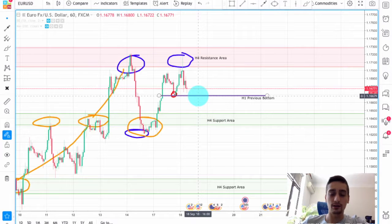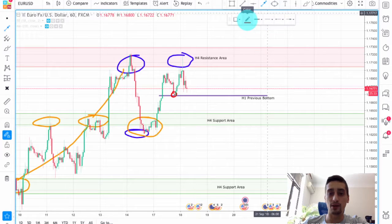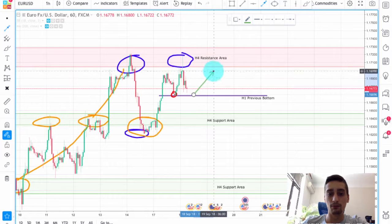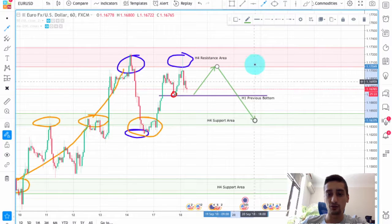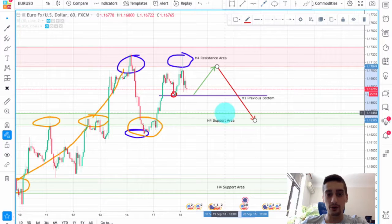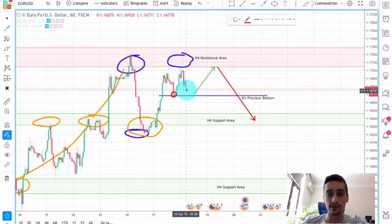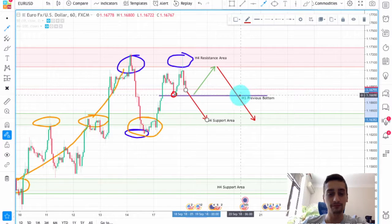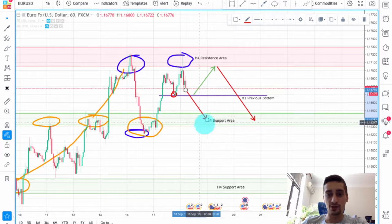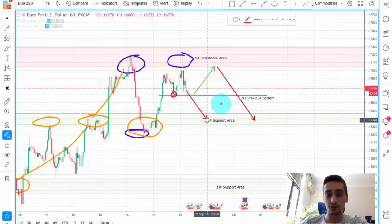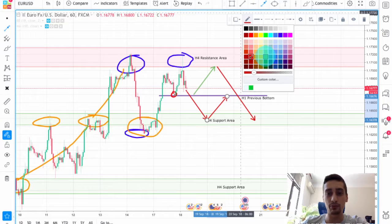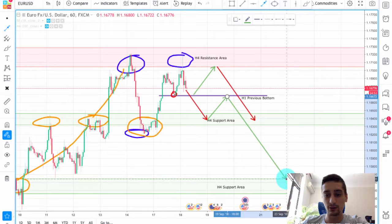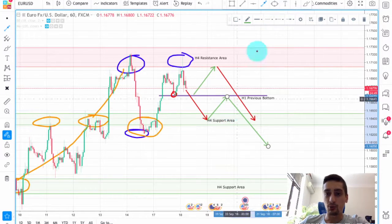Now I will be looking for two possible scenarios. The first one is for the price to move back up to this H4 resistance and then make a new downtrend wave to this H4 support. The second scenario is for us to see a break of this H1 bottom, for the price to reach this H4 support area, bounce from it, reach back to this H1 bottom — which when broken will become a resistance — and then move further down below this H4 support area.